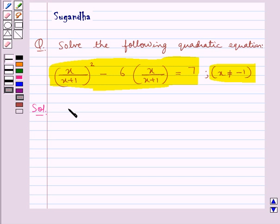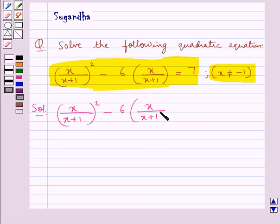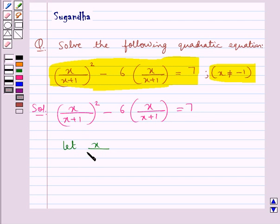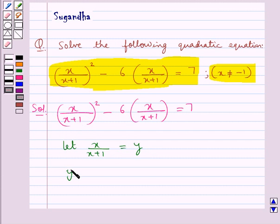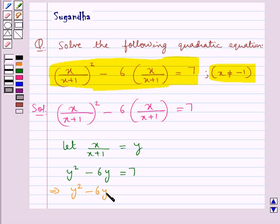The given quadratic equation is x upon (x+1) whole square minus 6 into x upon (x+1) is equal to 7. First of all, we assume x upon (x+1) as y. Substituting x upon (x+1) as y, we get y square minus 6y is equal to 7, or y square minus 6y minus 7 is equal to 0.